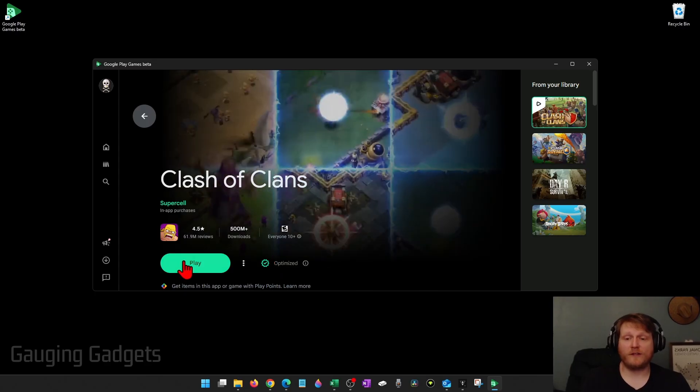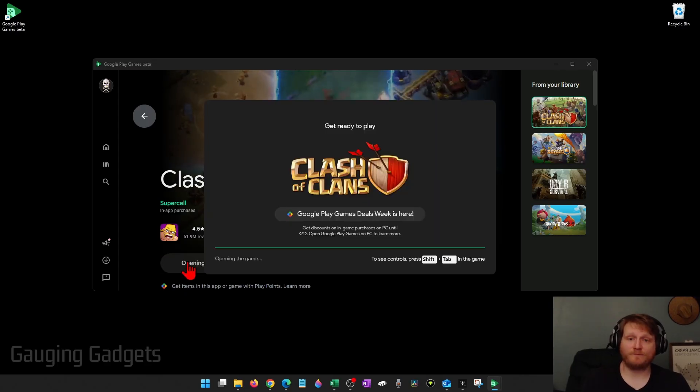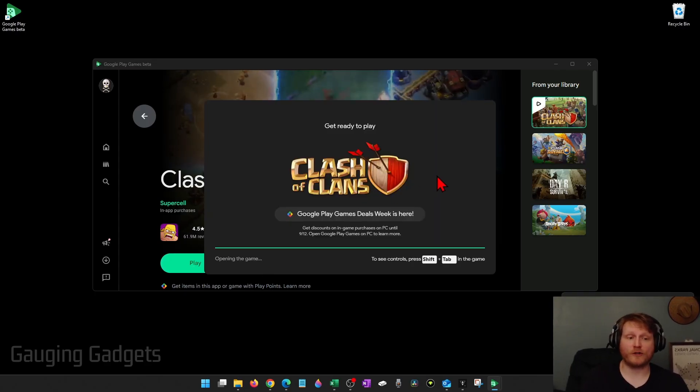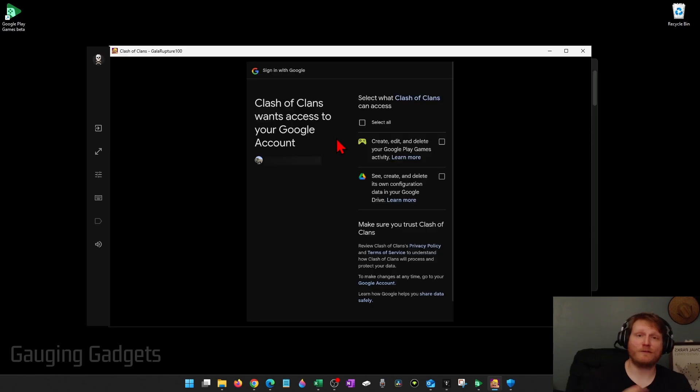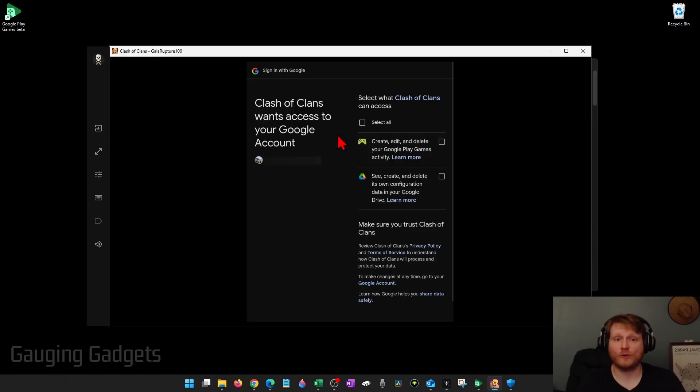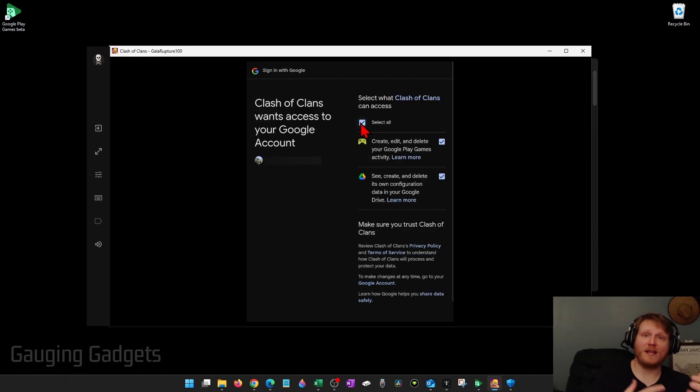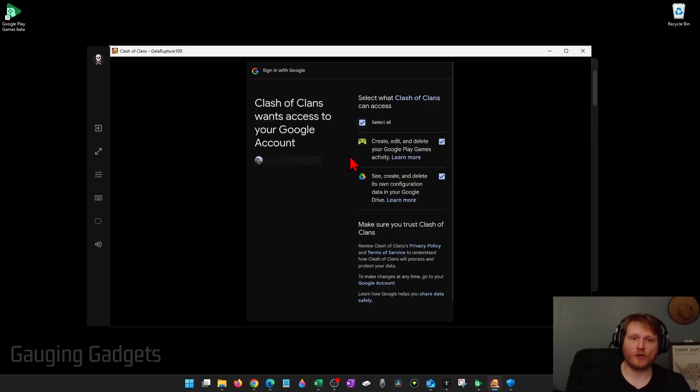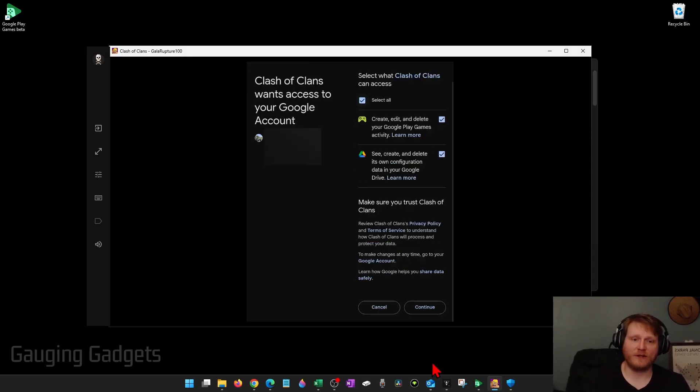Once it's done installing you can select Play and it'll start opening up Clash of Clans on your computer. The first time you open it, you'll need to give Clash of Clans access to your Google account. This is just so they can update your stats, things like that. Go ahead and select All and then select Continue.